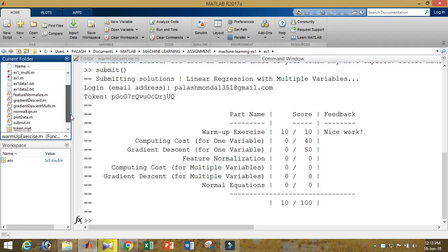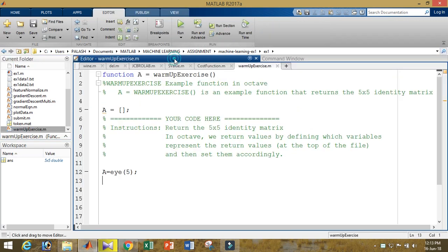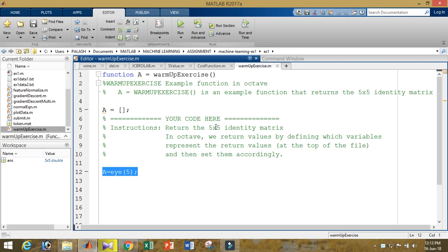This is the command for changing the directory. Now my proper directory is here. When you see here, you'll see the code is there. Warm-up exercise is the first code that you should have to submit.